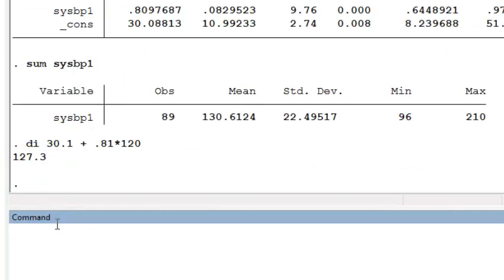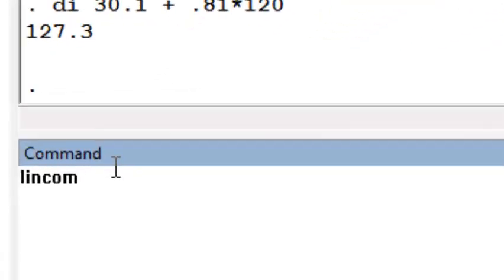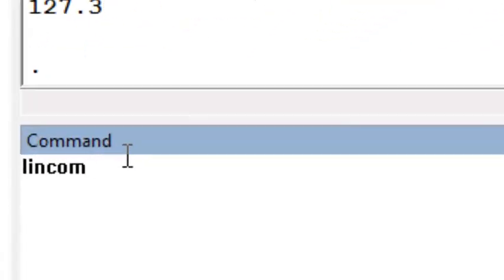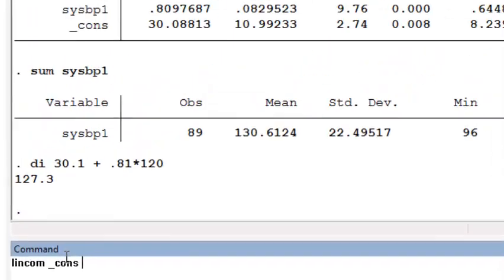A shortcut for doing this in STATA is using the lincom command. To use the lincom command, you simply type lincom, and then the linear combination of the parameters that you're interested in. So we would be interested in underscore constant plus sysbp1, the slope parameter,